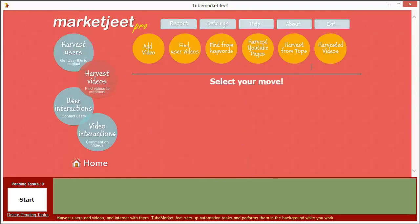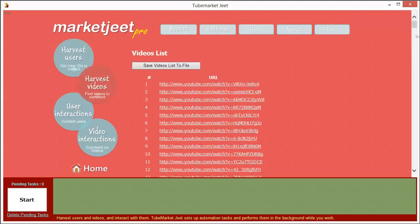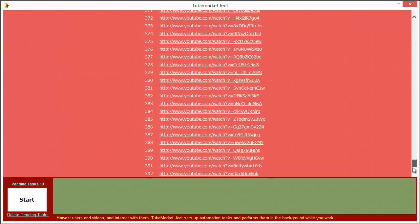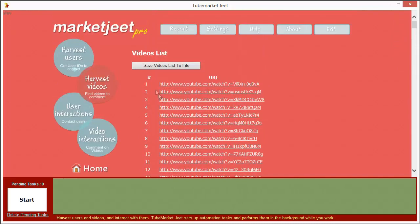Similarly, for videos, I have also introduced the 'Harvested Videos' button, and when you click on it, you can see the harvested videos list for each group. To get access to any of the lists, just click on the 'Get Videos' button and you will get the URLs of all the videos that match your search criterion. Similarly, you can save this to a file by clicking on the 'Save Videos List to File' button.